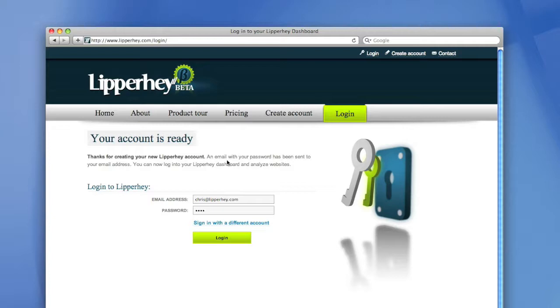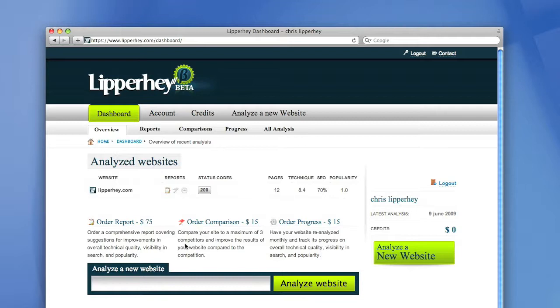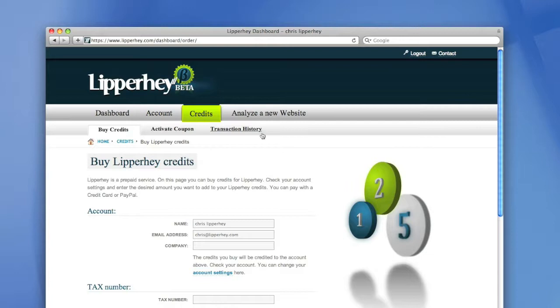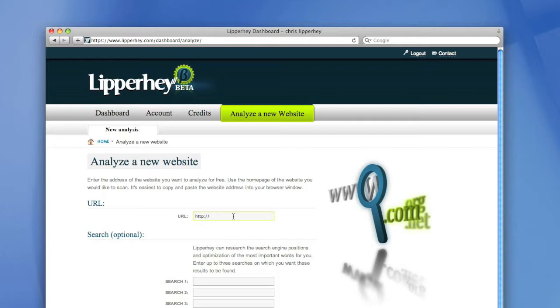So now my personal account for Lipperhey is ready, and after I press login it will take me to my personal dashboard. This is my personal dashboard of Lipperhey. It's pretty empty right now because I created a new account, and in my dashboard I can see the reports that I bought, change my account details, buy credits to use in Lipperhey, and start analyzing a new website. So let's do that to fill up our account.